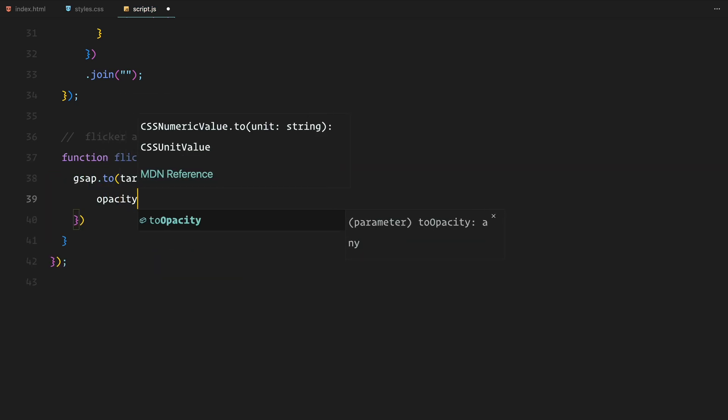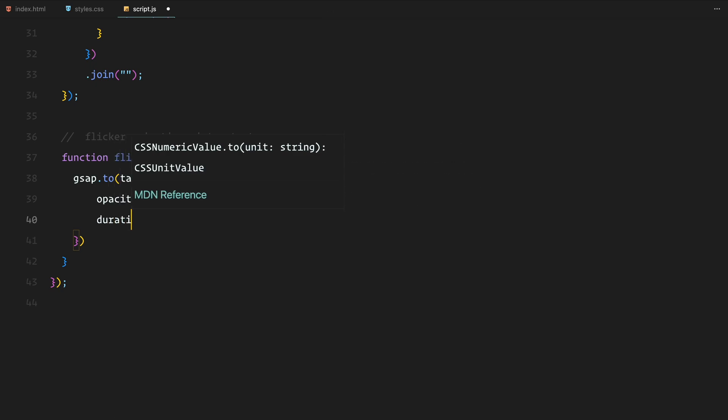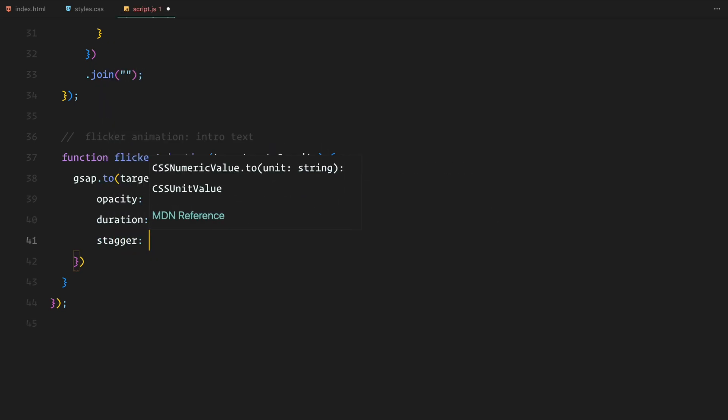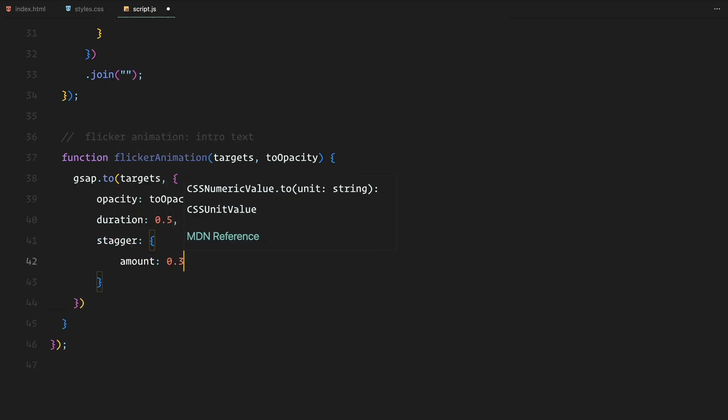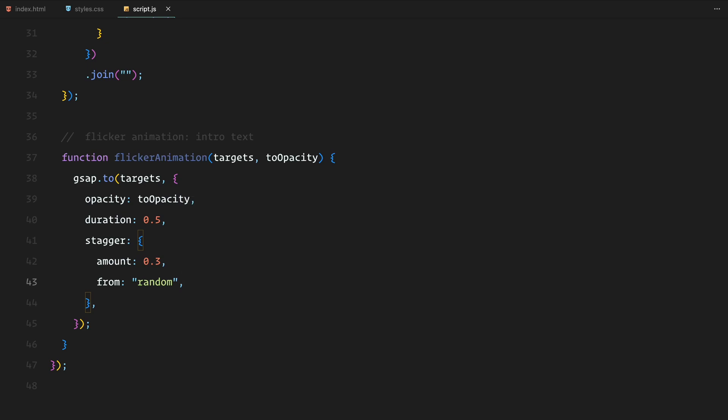in this case, the individual letters inside the intro text. We set up the opacity to the target value with a very short duration of 0.5 seconds to create that quick flicker effect. Using stagger, we can animate the letters in a random order which adds to the flicker's dynamic feel.